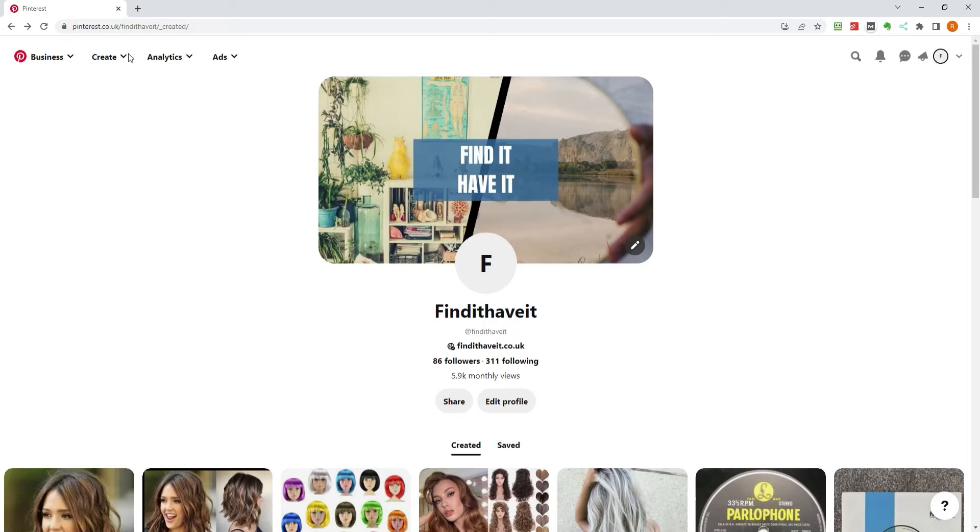Pinterest allows you to import RSS feeds from your website directly onto one of your boards. It's really simple to set up, and we're going to show you how.